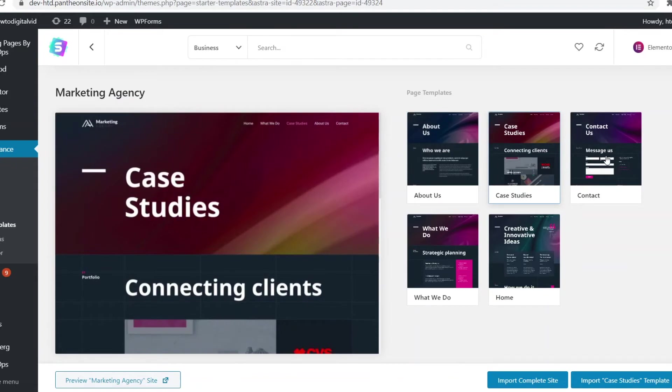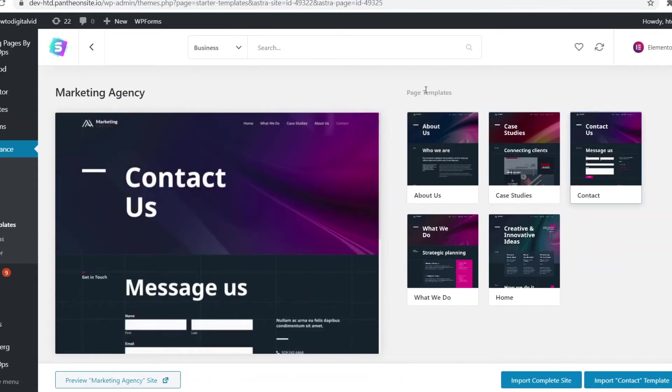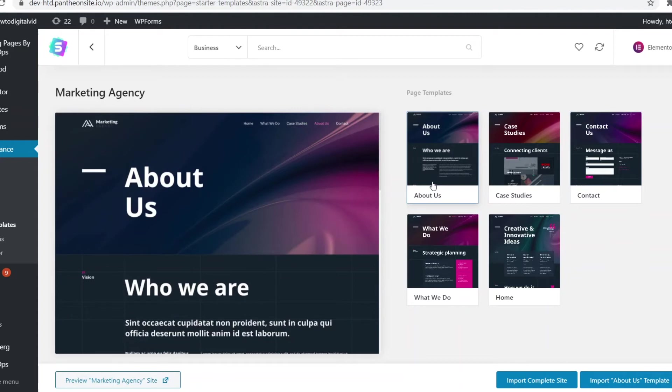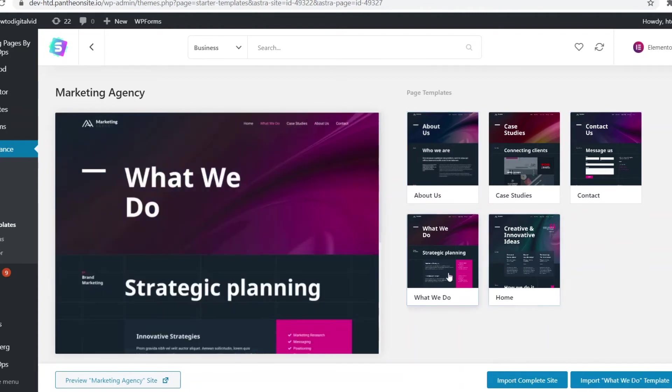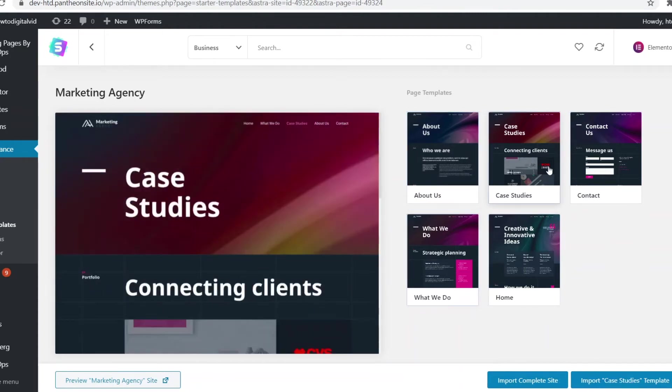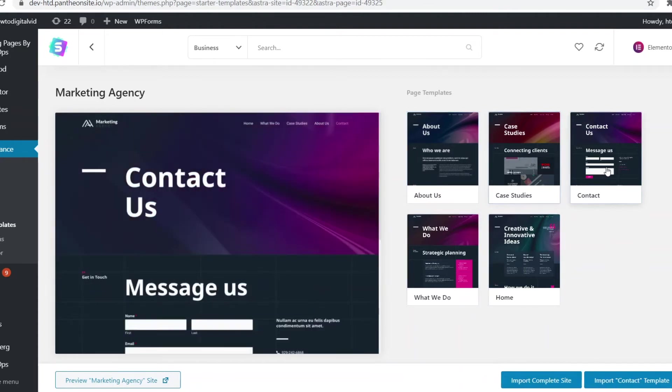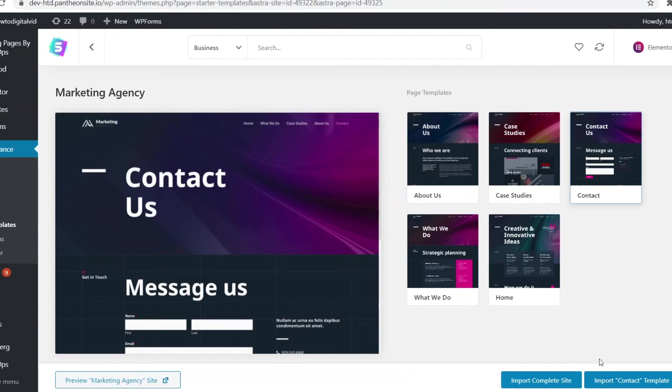First of all, you can see how many page templates it has. This one has five. We have the normal about page, we've got the home page of course, the what we do, the case studies and the contact page. What you can do is import all of those to your website or you can import one specific template.